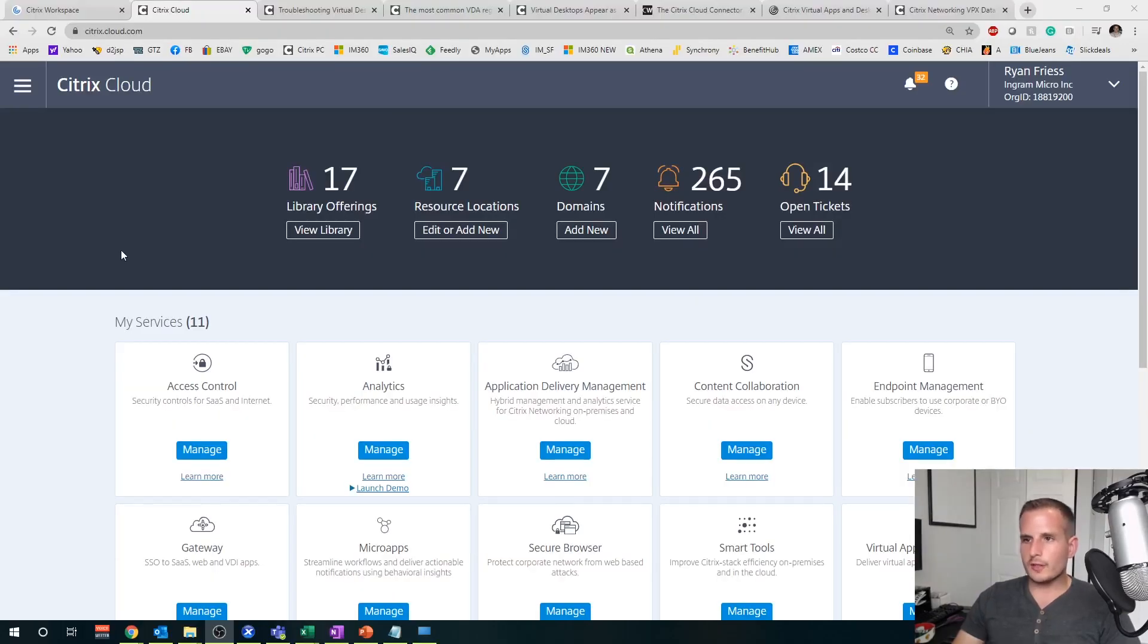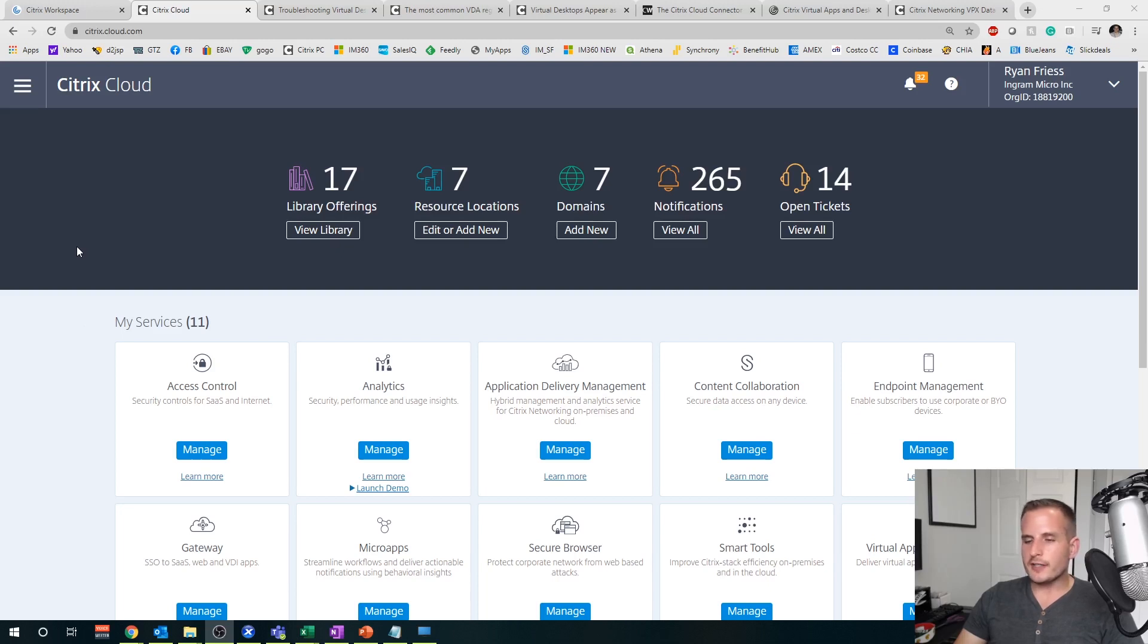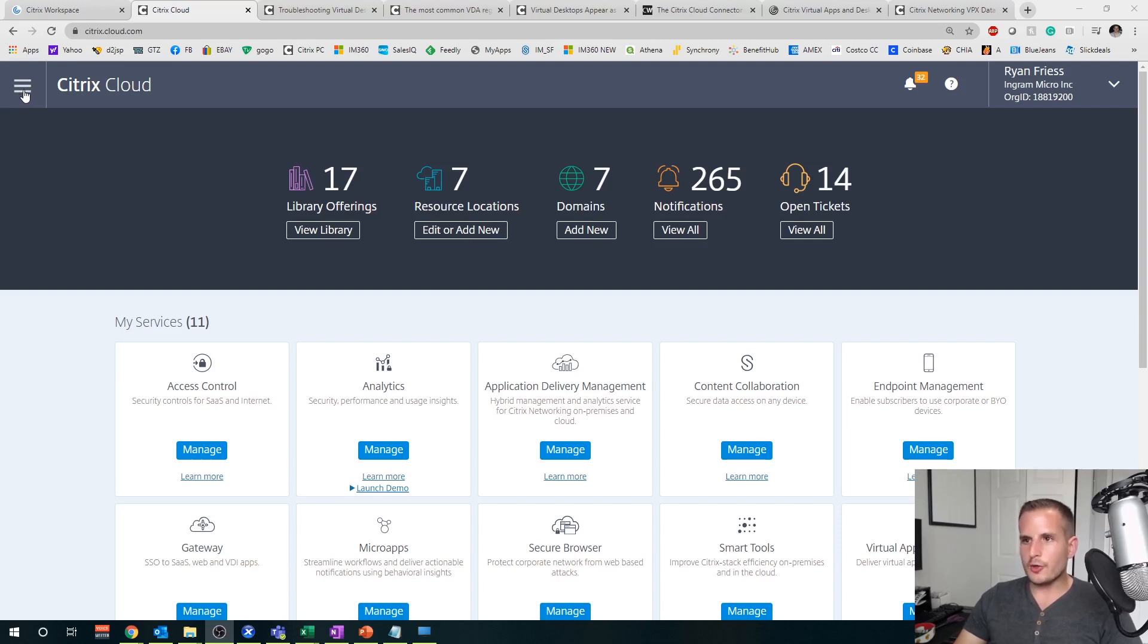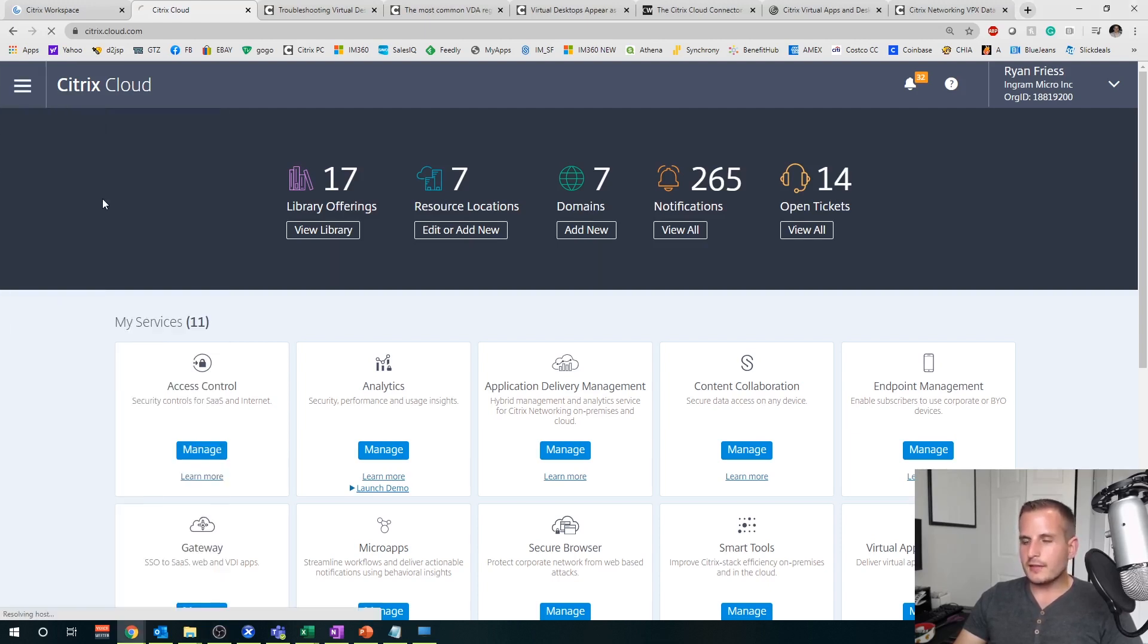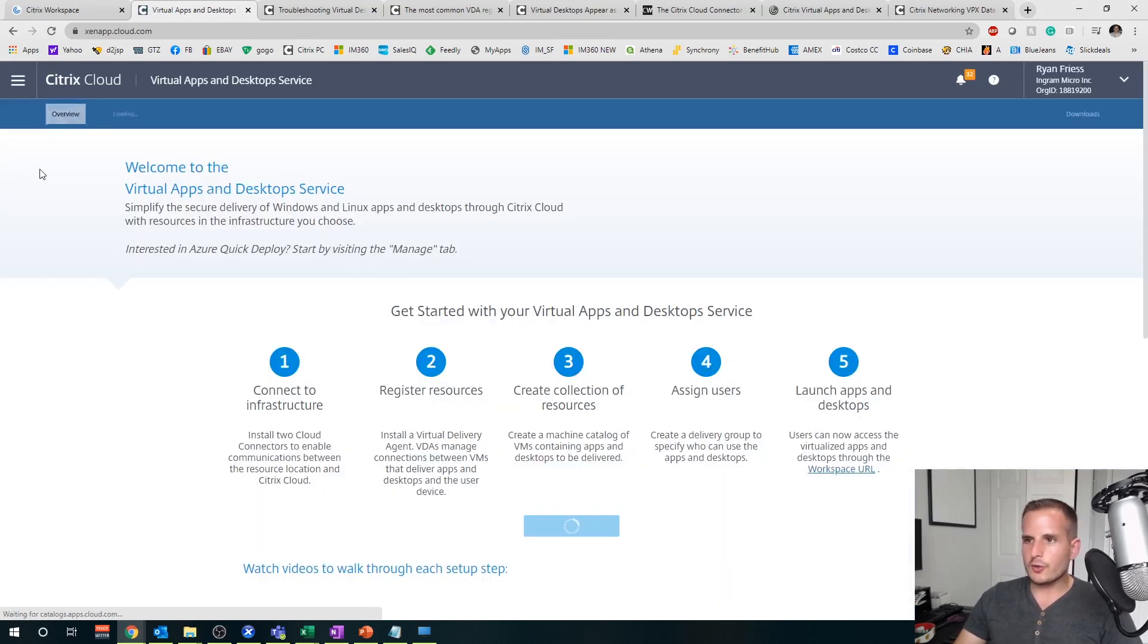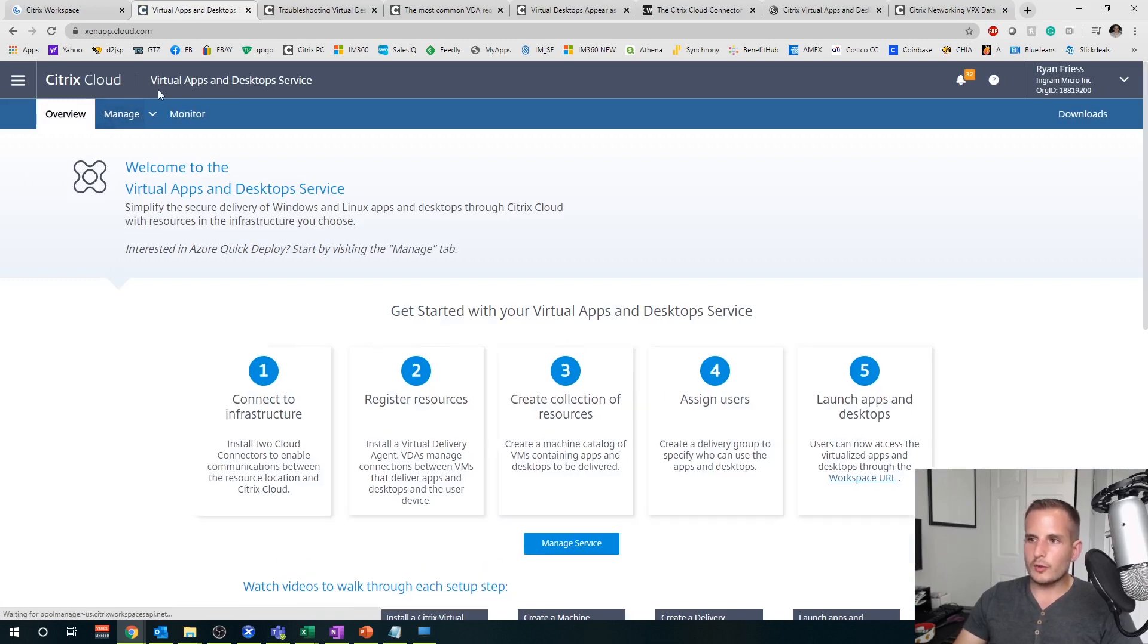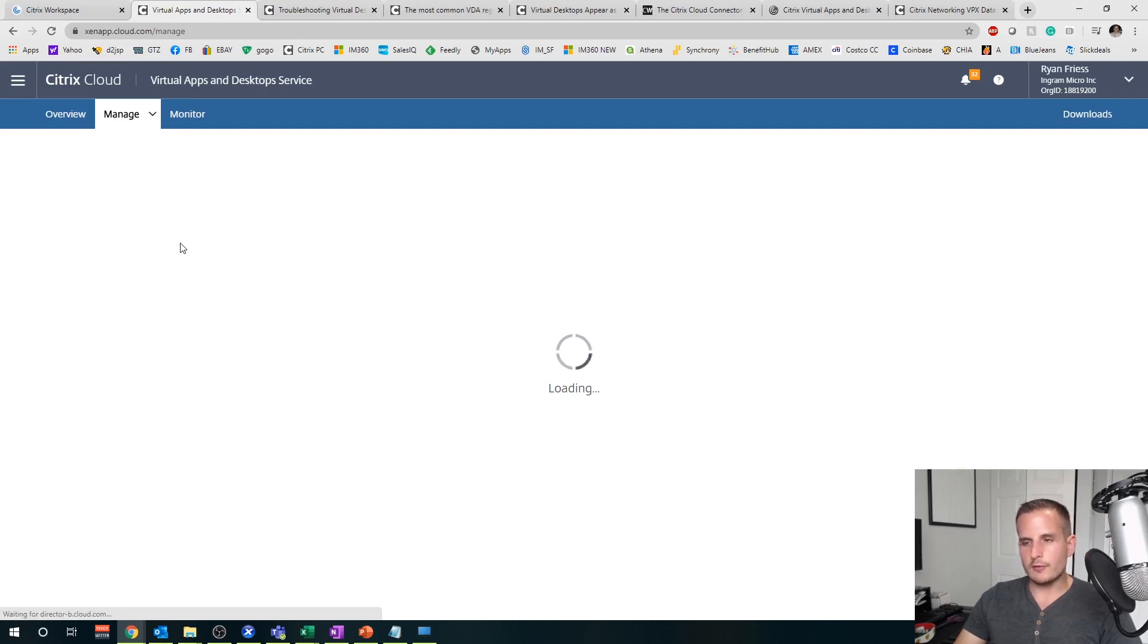All right, so let's quickly walk through the configuration of setting up the rendezvous protocol. Side note, I should have mentioned this earlier, but you have to be running the LTSR version or newer of the VDA. So at least LTSR 1912 in order for rendezvous to work. So that will be the very first step you need to check if you don't have an up-to-date VDA. But let's go to, if you haven't followed already, let's go into your Citrix cloud portal, go to virtual apps and desktop service as well as go to manage.